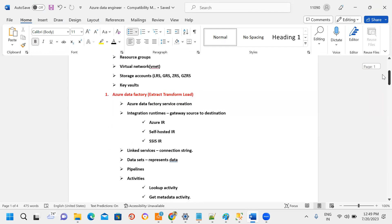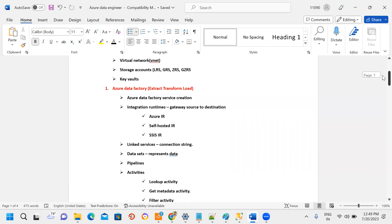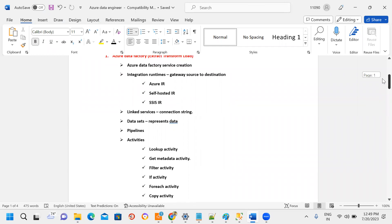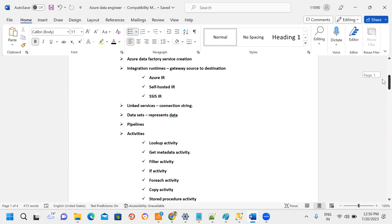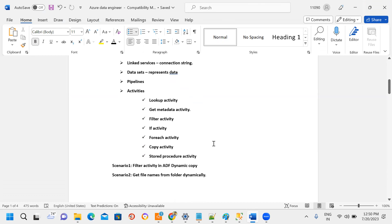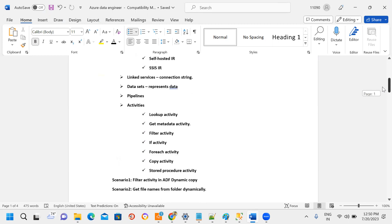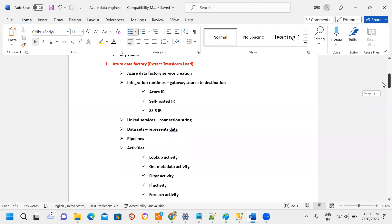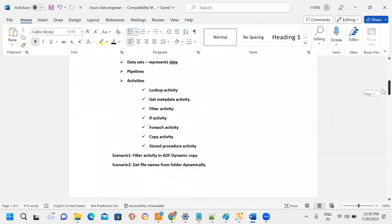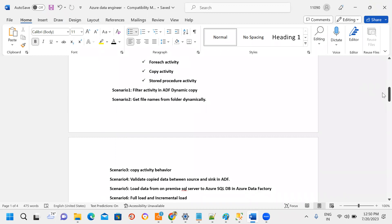Next, Azure Data Factory is covered, where you work on ETL. In Data Factory, different types of integration runtimes are covered — linked services, datasets, and activities. The course includes more than 35 real-time scenario-based sessions throughout, with frequent real-time use cases covered every day.